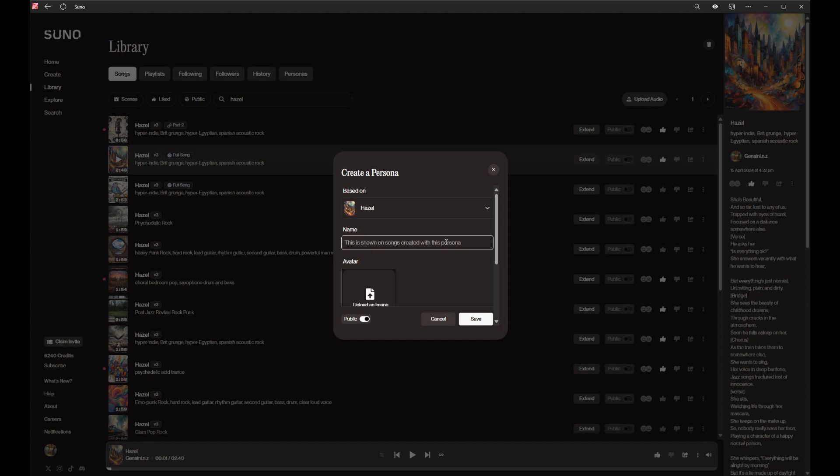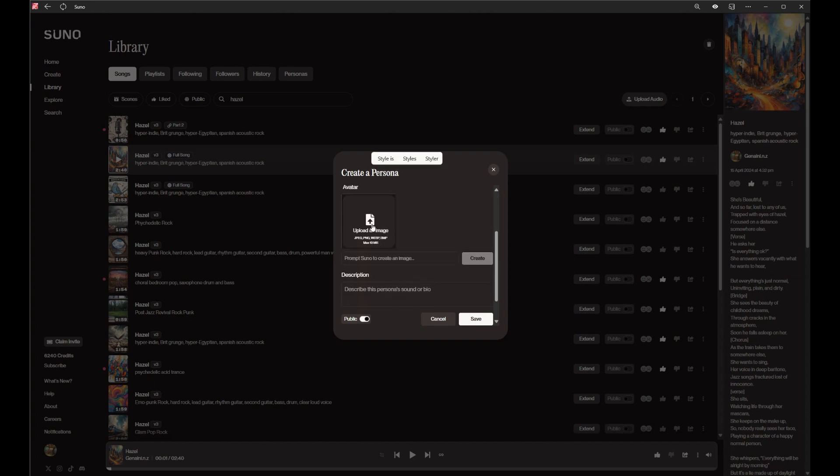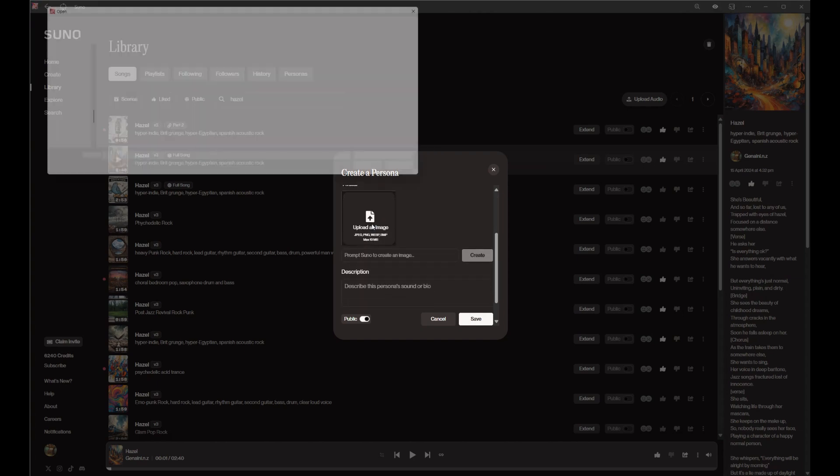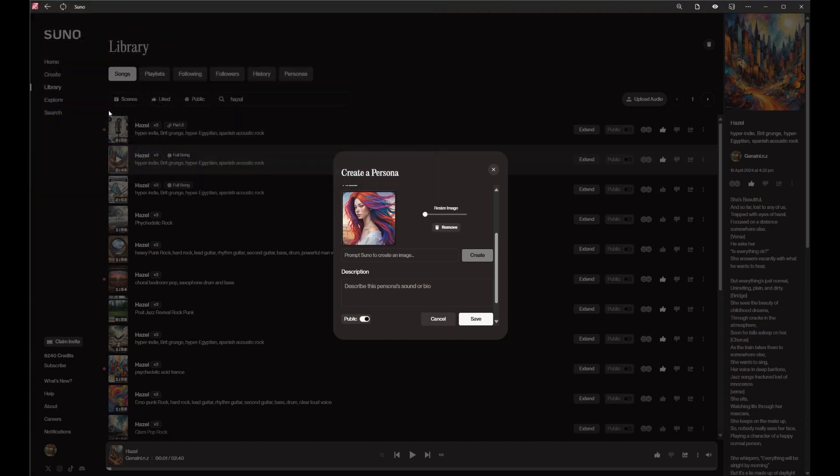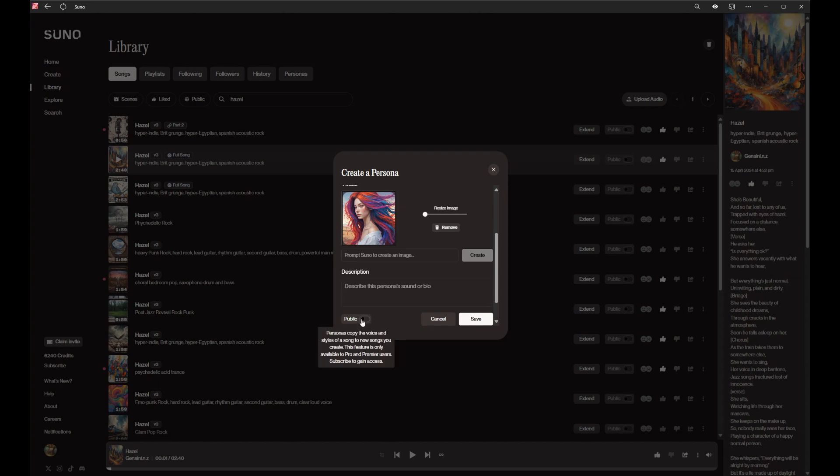This is shown on screen. This is going to be used as the base Hazel style. Can I upload an image? Yeah, let's make her. I think that person's got blue eyes but don't worry. I'm gonna make it private, Hazel.